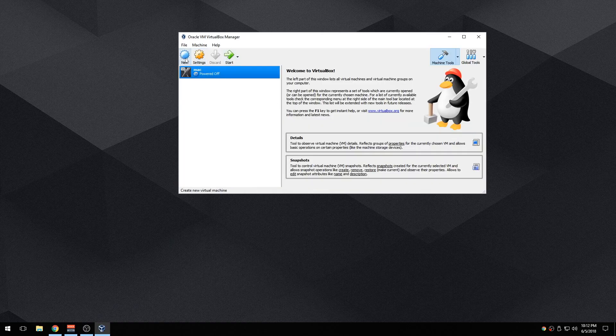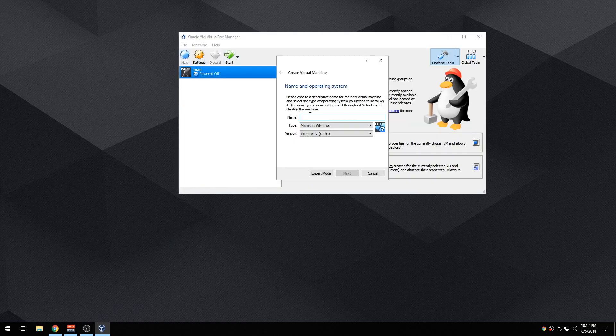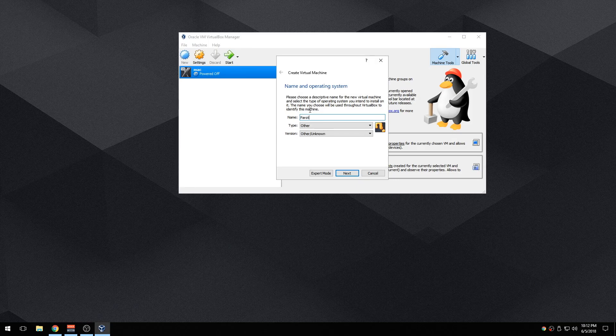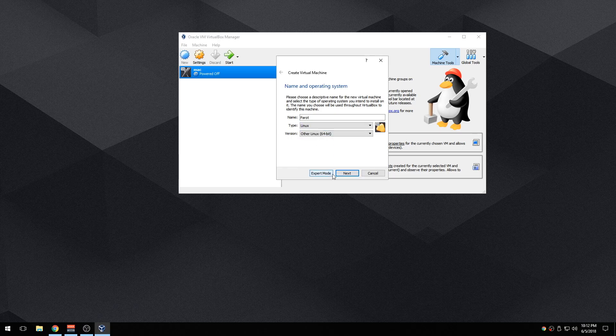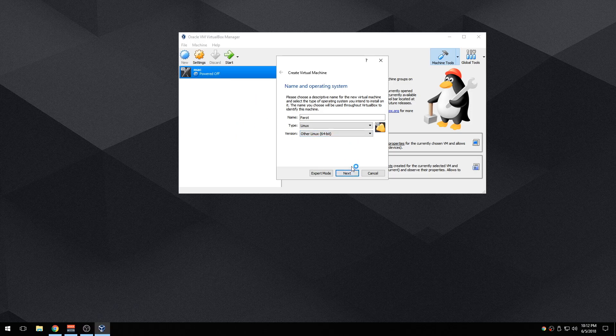So without wasting more time I'm going to get straight into this. I'm quickly going to fire up VirtualBox, create new, and I'm going to name it Parrot. On the type, click on Linux, and on version go ahead and click on Other Linux. Make sure it's 64-bit because that's the one I downloaded.